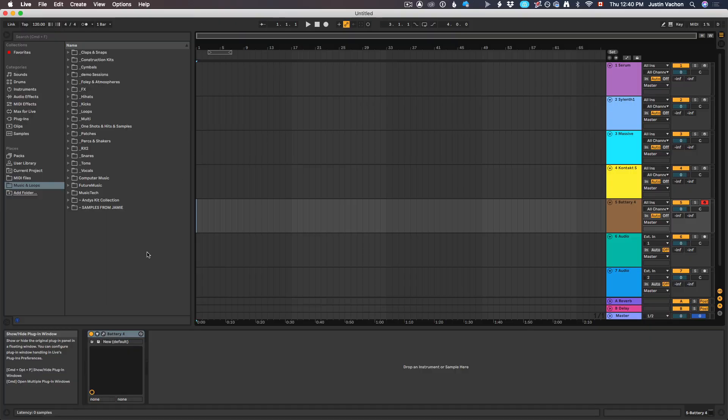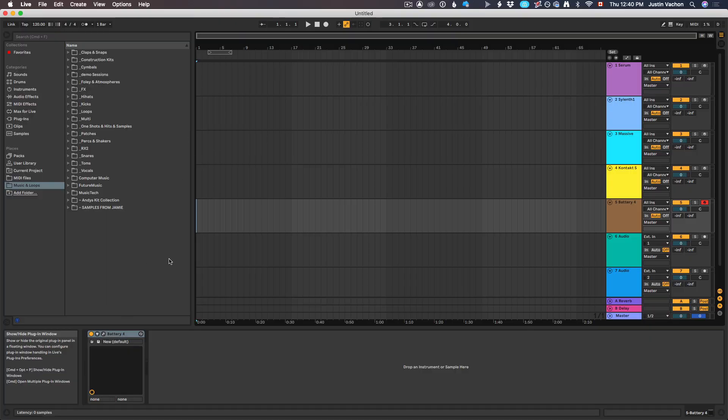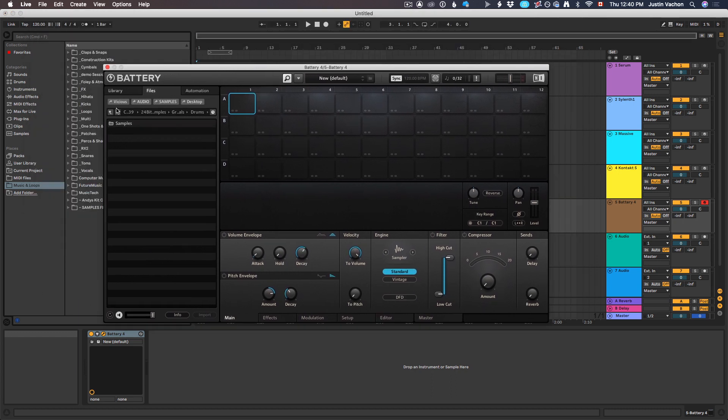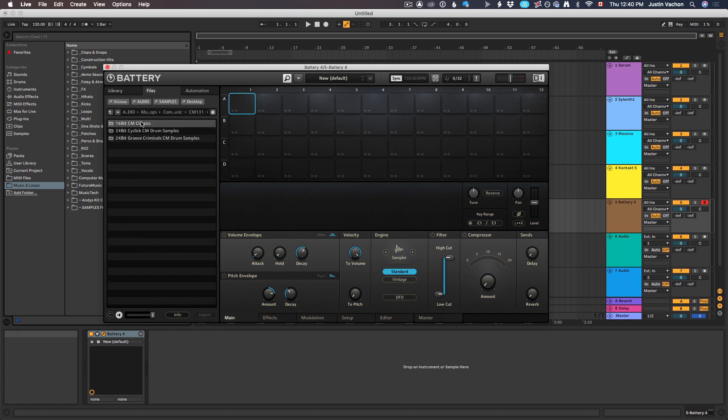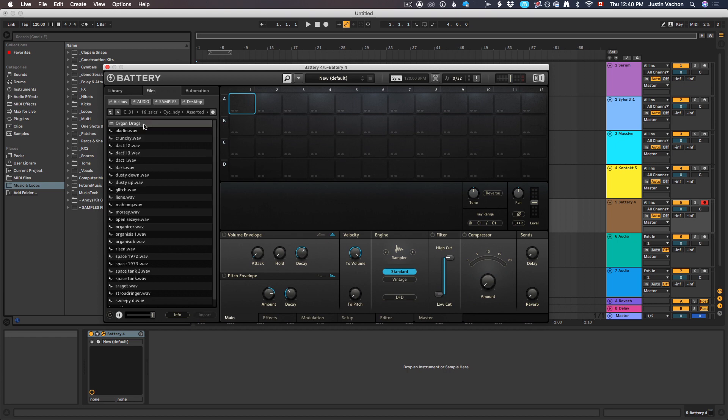I'll show you even in Ableton Live how much of a pain it was. If you're using Battery or Contact or any kind of sampler style instrument and you have to find samples from your hard drive, it's a real pain. Looking in Battery, if I open it up and use their browser, I'd go to my audio drive, music and loops folder, computer music, cm131, cm classics, cyclic ear candy, assorted, and now I'm finally into a wave file.